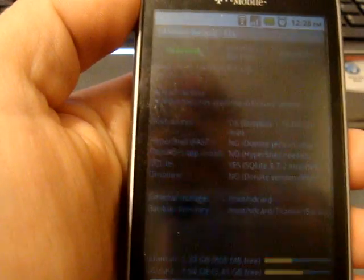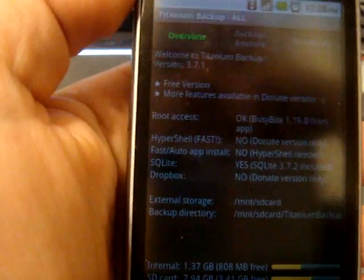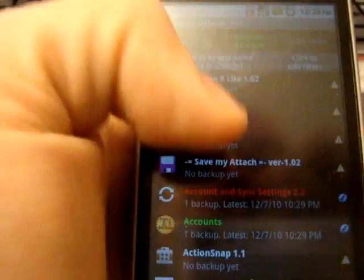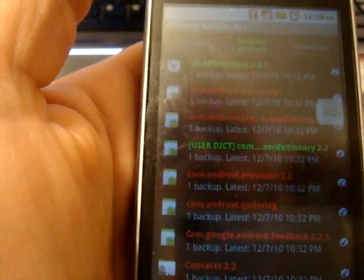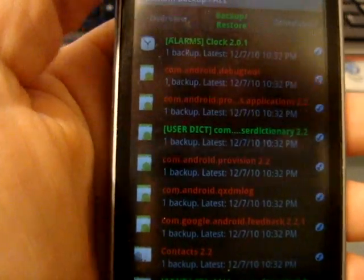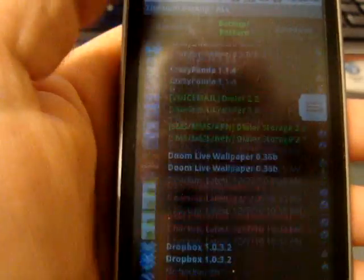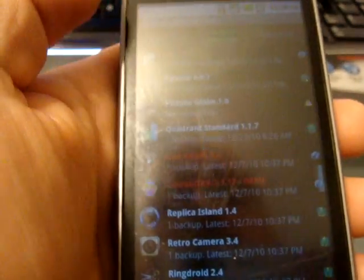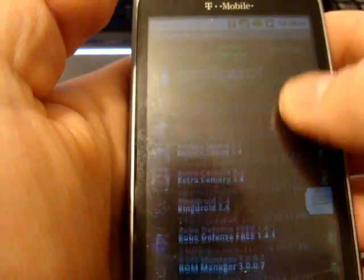Also, Titanium Backup. Now, this is a wonderful program. This allows you to back up all of your apps and your settings and everything like that. If you get a new phone and you're going to root it, perfect. You can put all your apps back in it. It's like you never lost anything. Going from phone to phone makes it very easy.